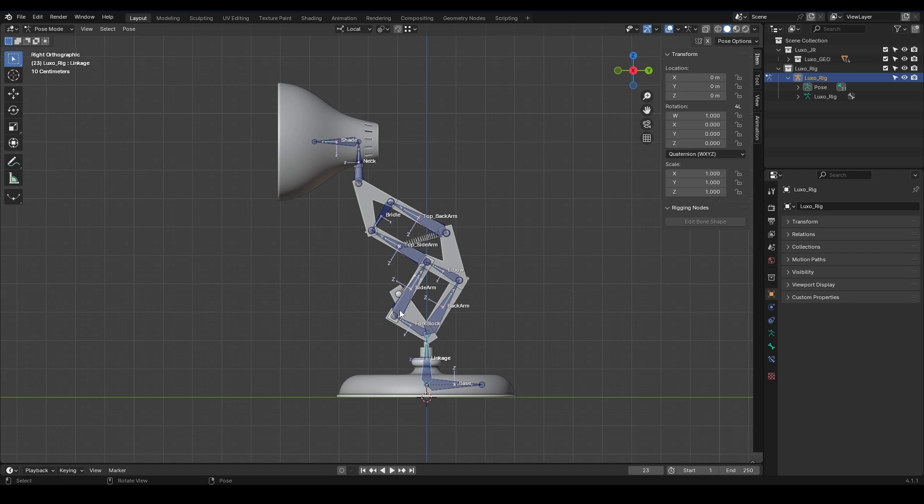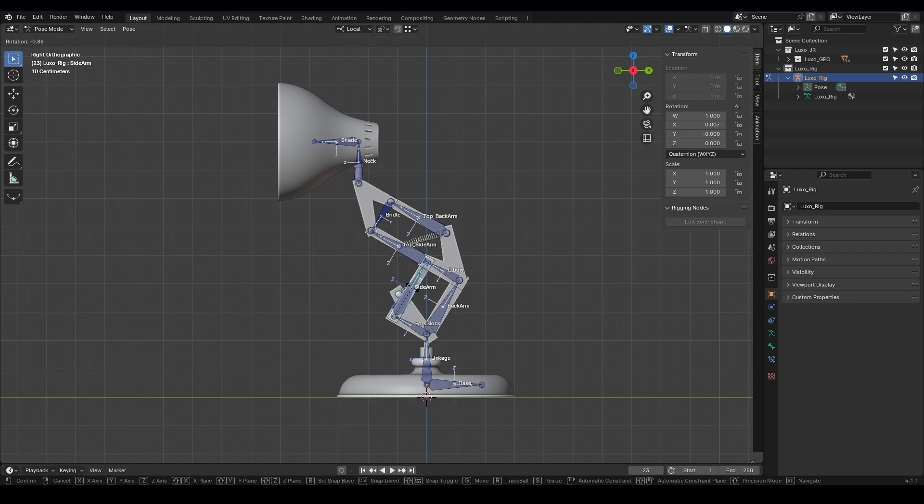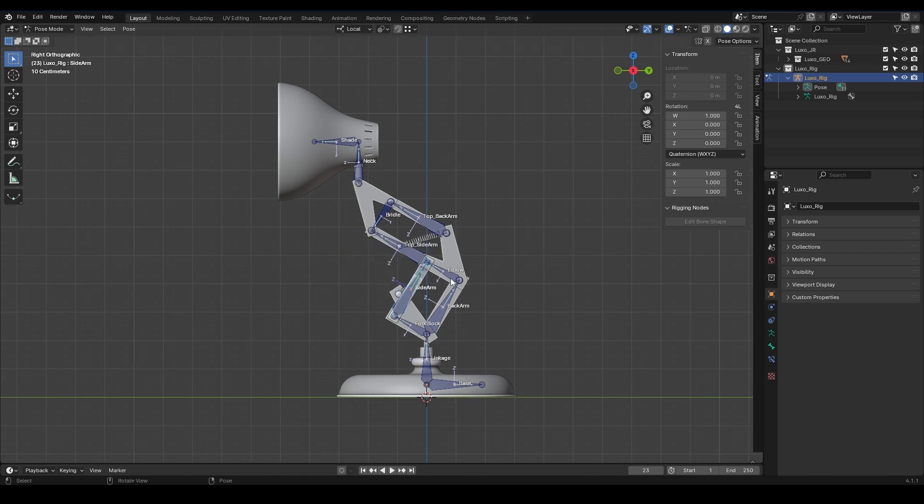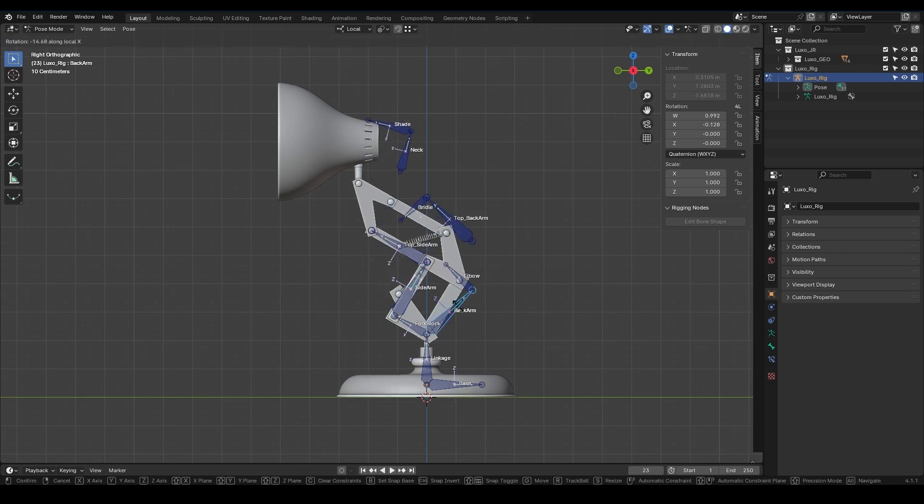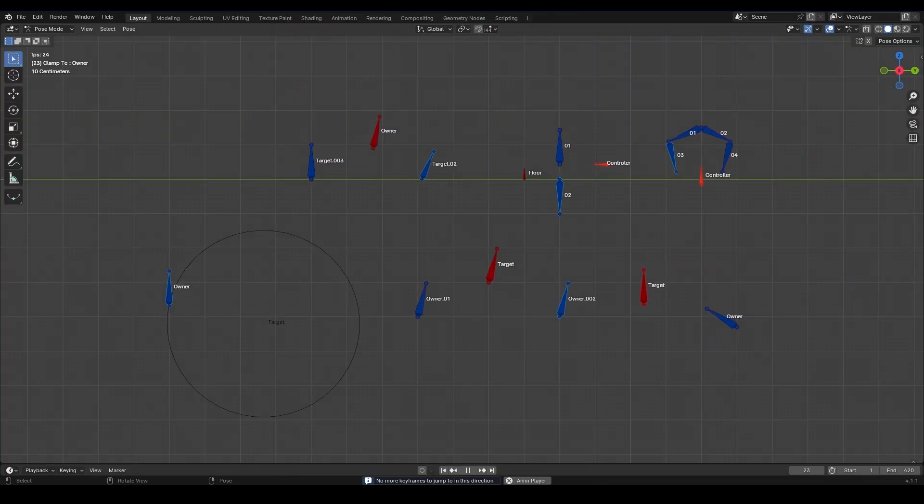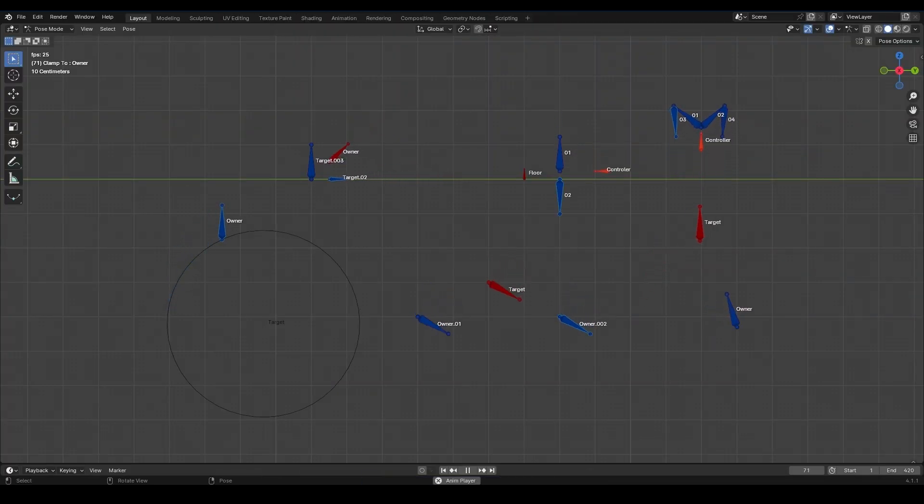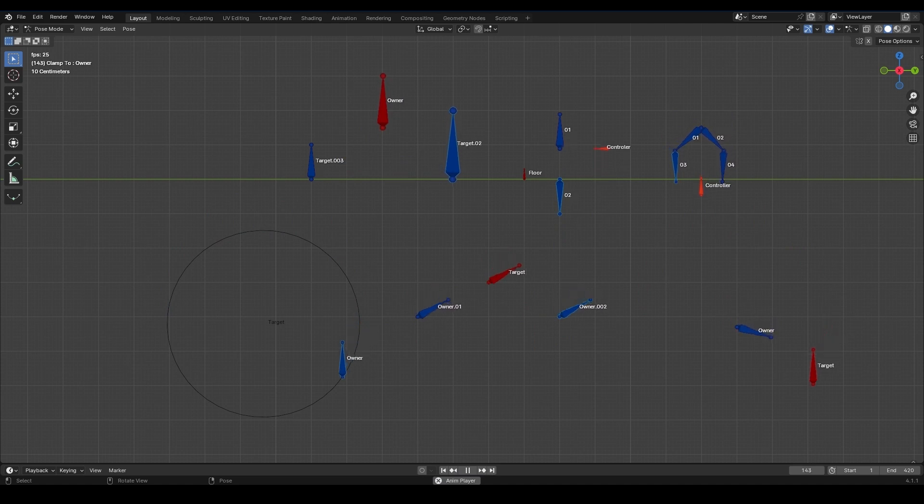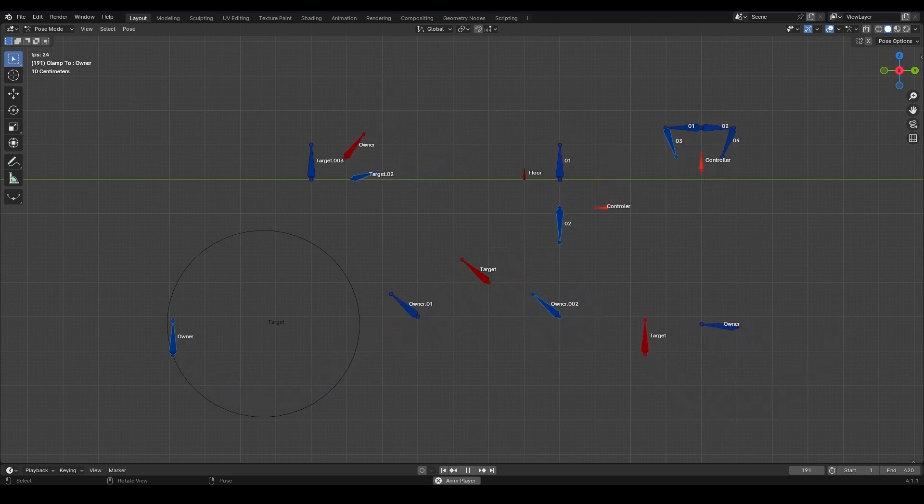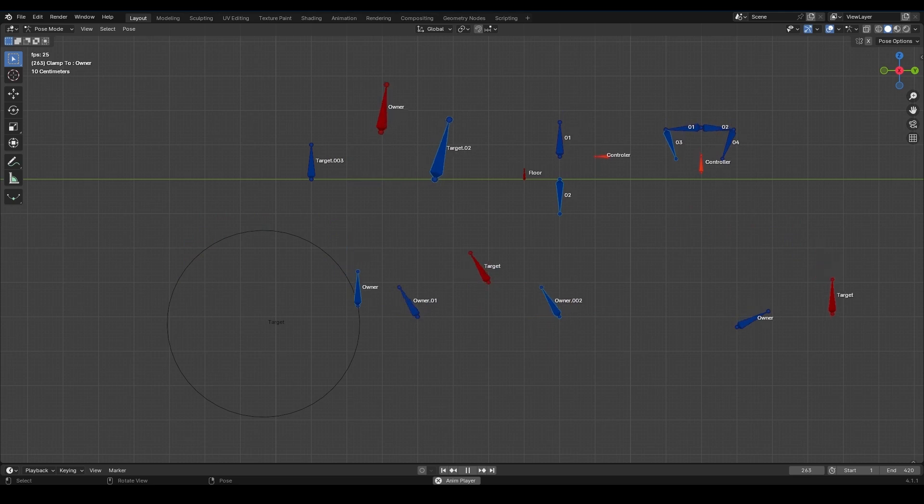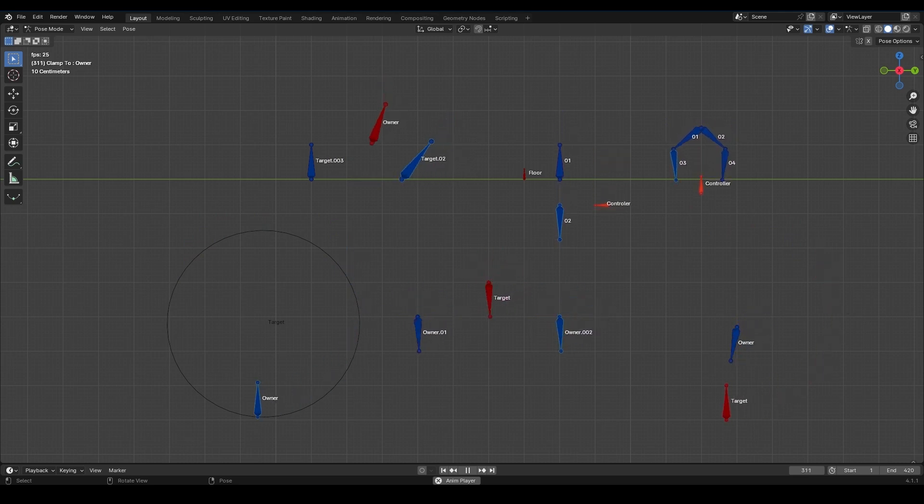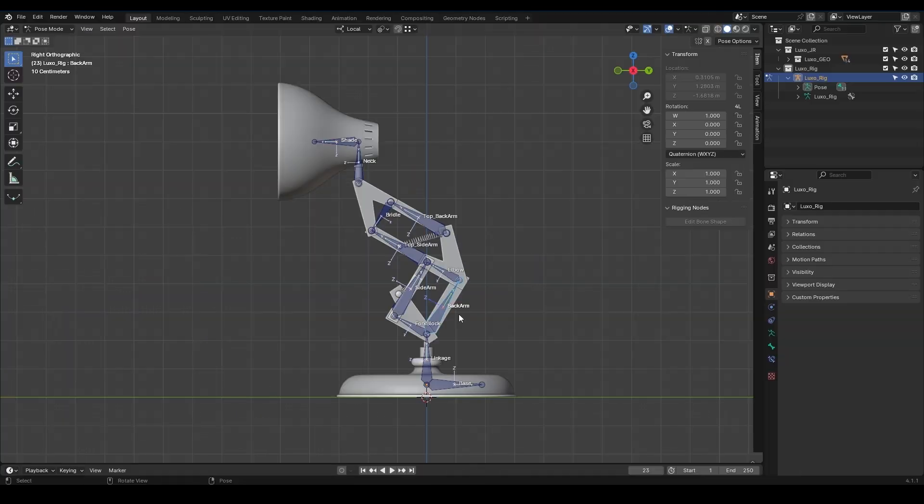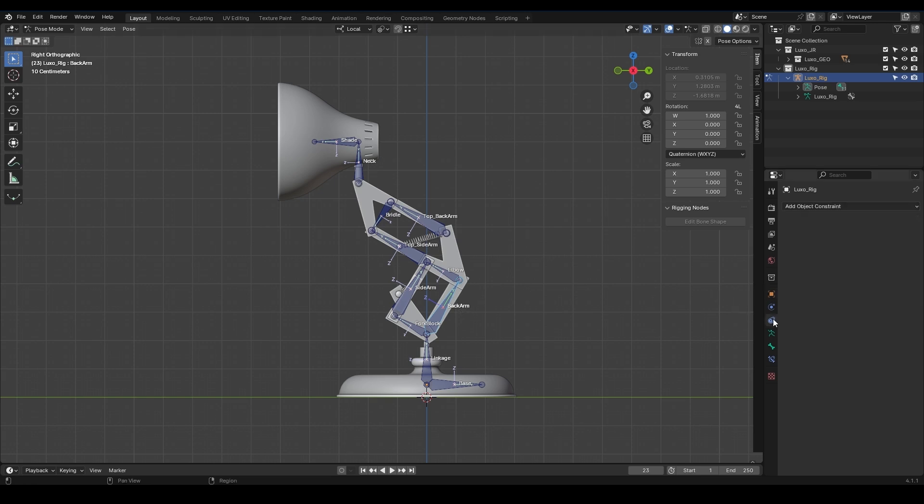Now, above the linkage, we have two bone paths that meet at this point. This means that the movement of one will affect the other, but as we can see, they are currently moving separately. To solve this problem, we use a feature called constraint. A constraint in Blender is a tool that lets you control the behavior of objects, bones, or rigs by limiting their movement, rotation, or scaling. Constraints automate interactions between elements.